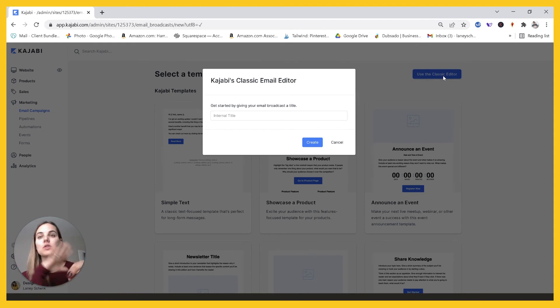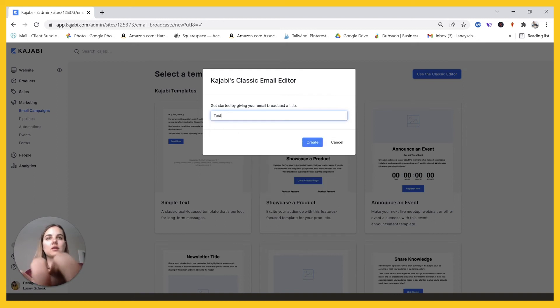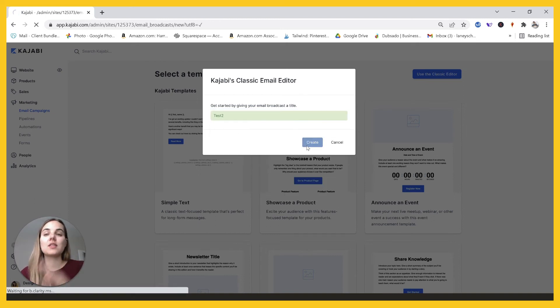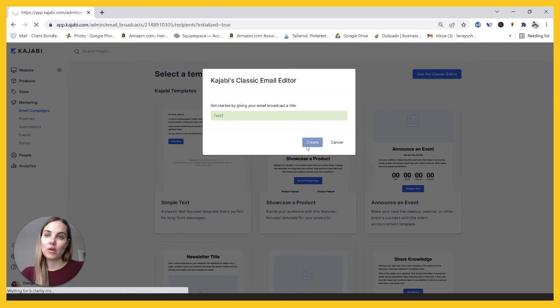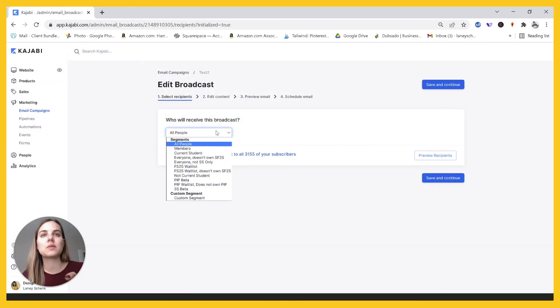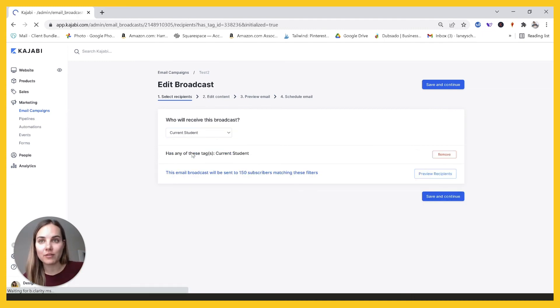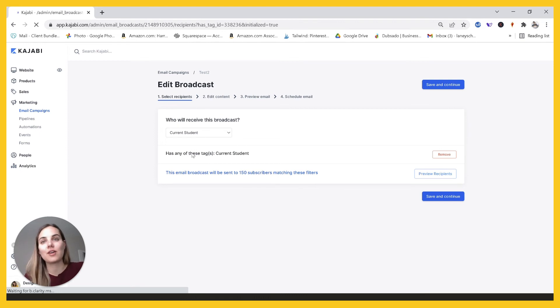So I have that tag that adds when they purchase the membership. And then if their payment fails or they cancel their payment for the membership, then that tag is removed and they no longer are getting those emails. I usually just clone my emails, but if I need to send something to them, then all I have is current student. And that will get me to all 150 of the current students that are subscribed.